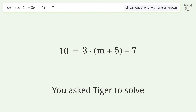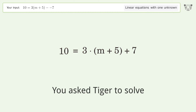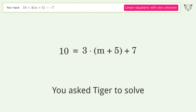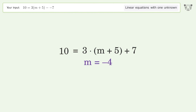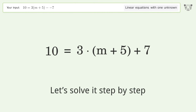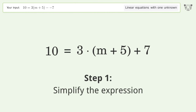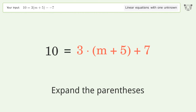You asked Tiger to solve this — it deals with linear equations with one unknown. The final result is m equals negative 4. Let's solve it step by step: simplify the expression and expand the parentheses.